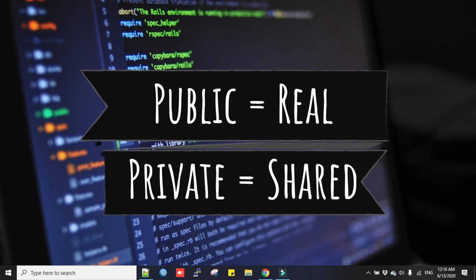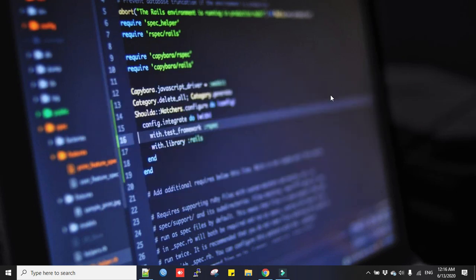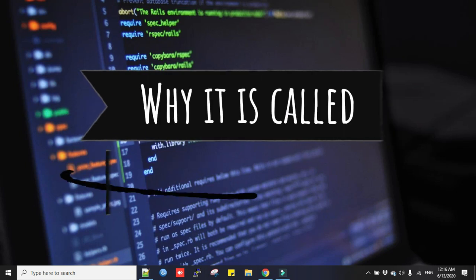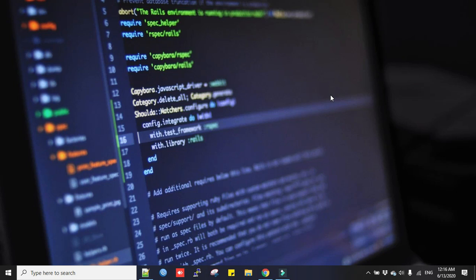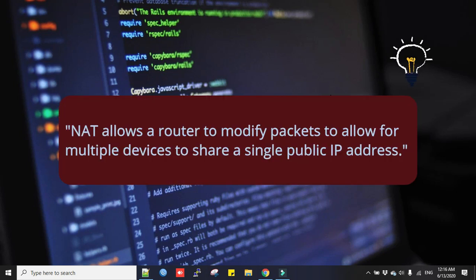Why is it called shared IP? Because your provider configures a system called NAT (Network Address Translation) in their router with one public IP to allow many users to access the internet from that one public IP.